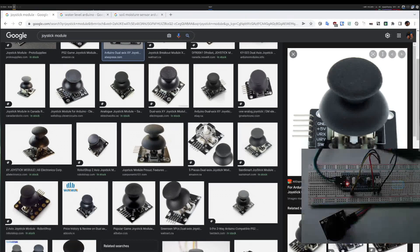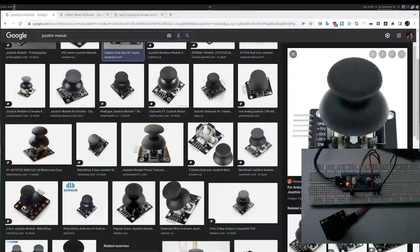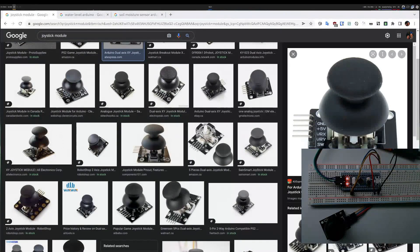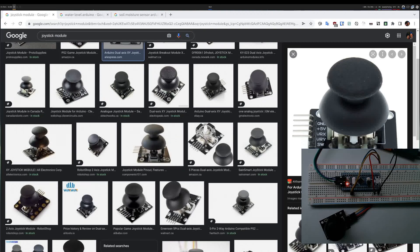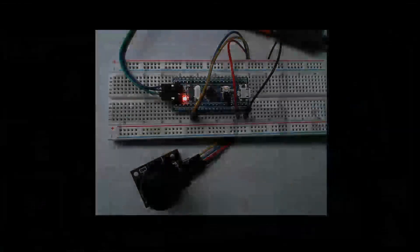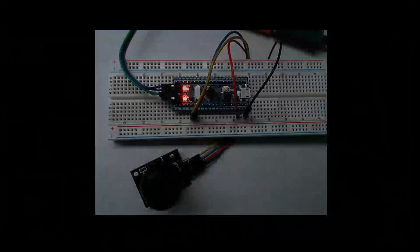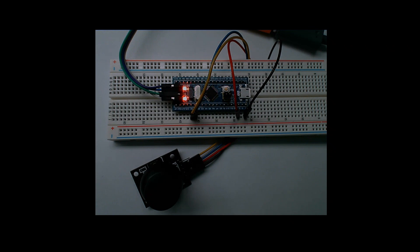So to get started I connected my joystick to the microcontroller. I give it power and ground and I connected the two axes, X and Y, to A0 and A1, and I would like to read values from there. Let's see how we can do that.